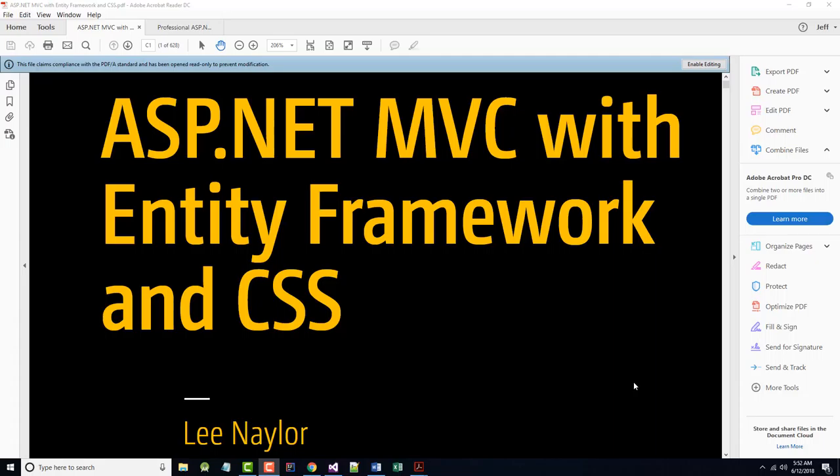Hello once again. This is Jeff Scott of Rankin Technical College. I've been going over a series of video presentations created for the Rankin Technical College AWD Application and Web Development 1111 .NET Framework with Web Databases class. The main textbook for the class is ASP.NET MVC with Entity Framework and CSS by Lee Naylor.